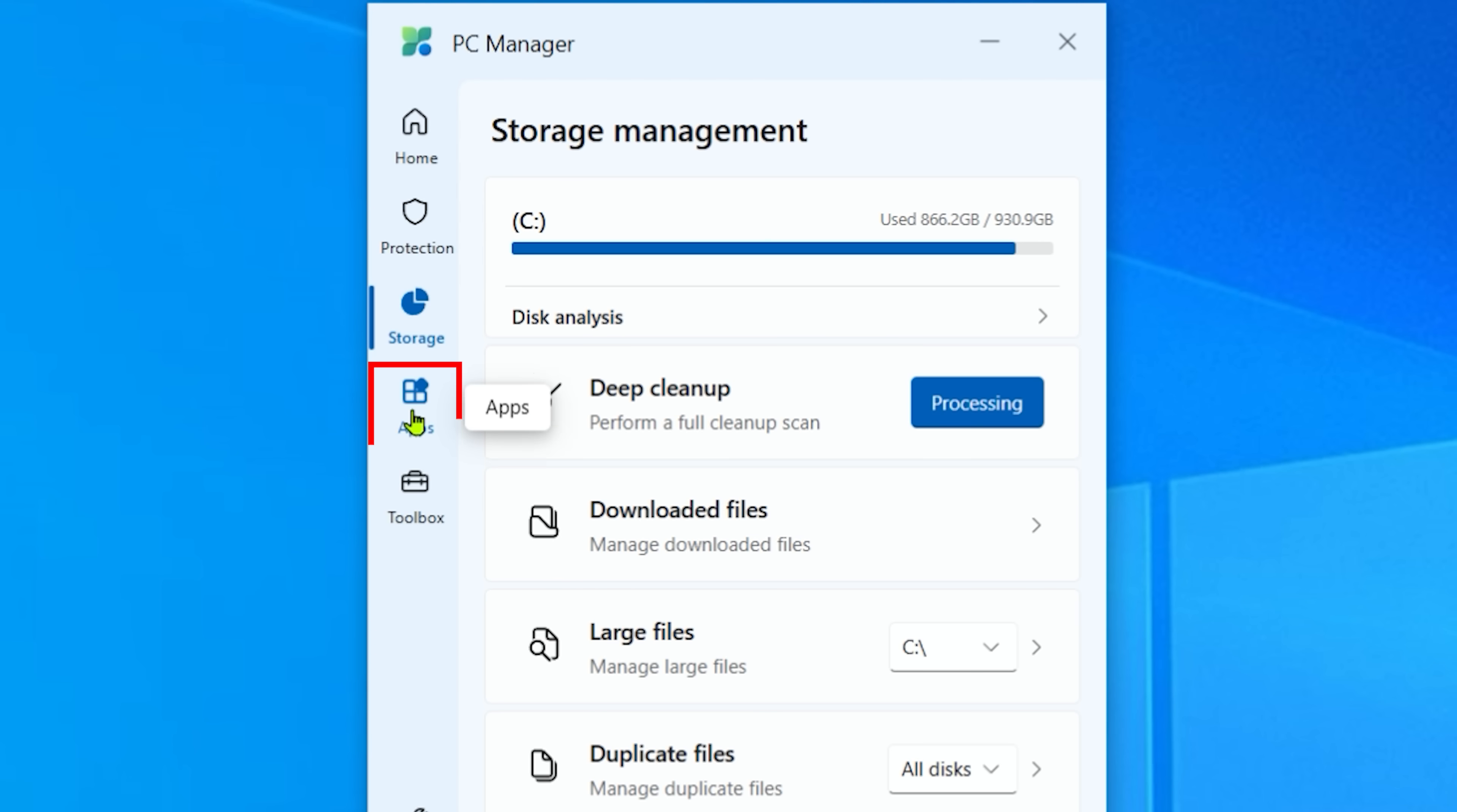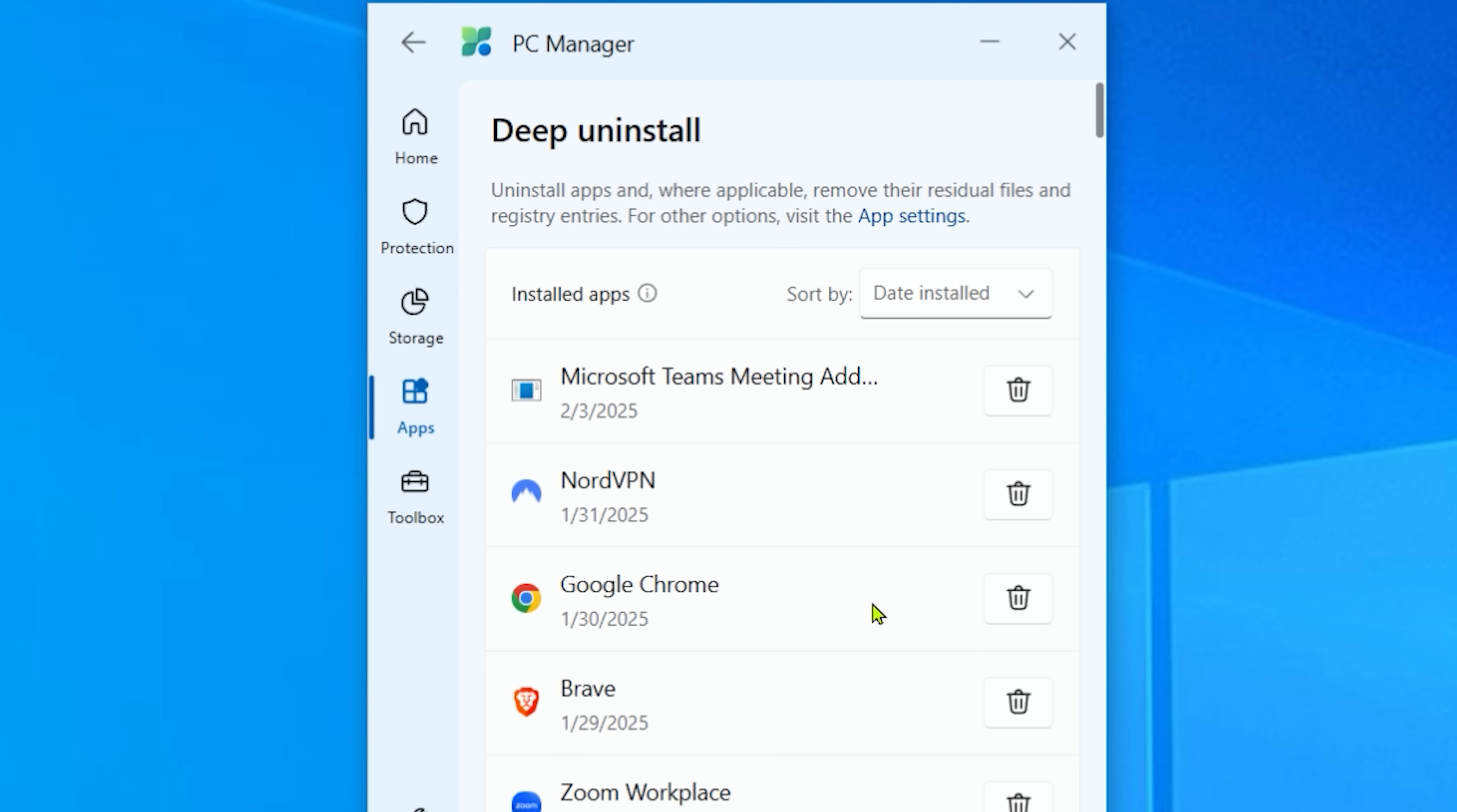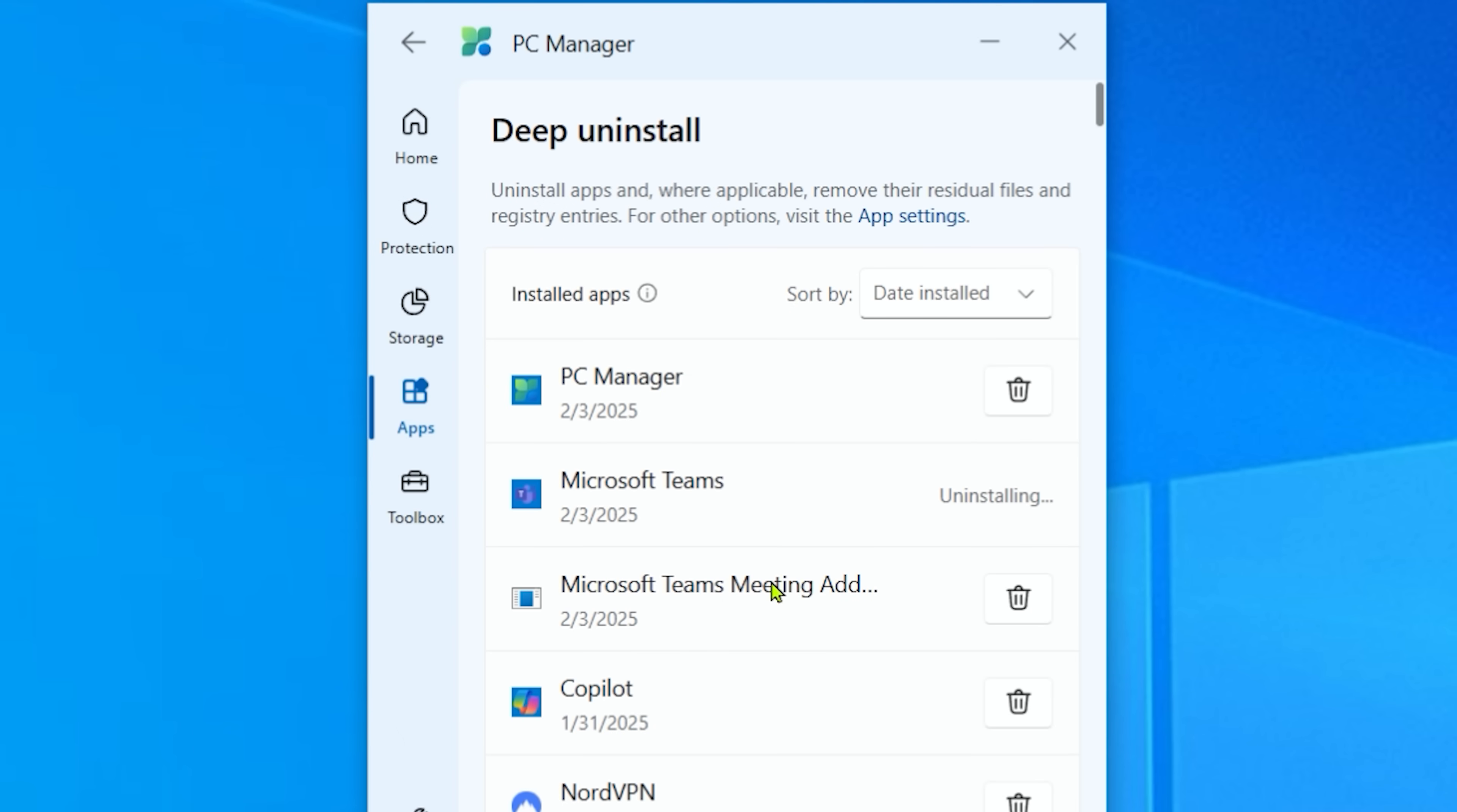Now, under apps, a cool one is the deep uninstall. Now, this seems to do a better job than when you go onto your Windows settings and add or remove programs. Basically, find a program you want to get rid of, click on it, click the trash, and then it uninstalls it.